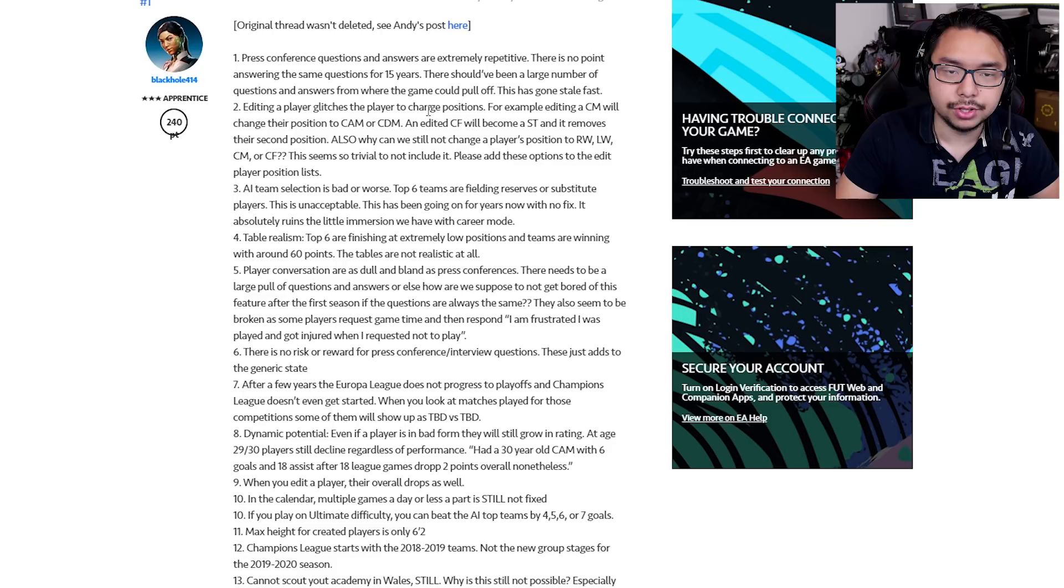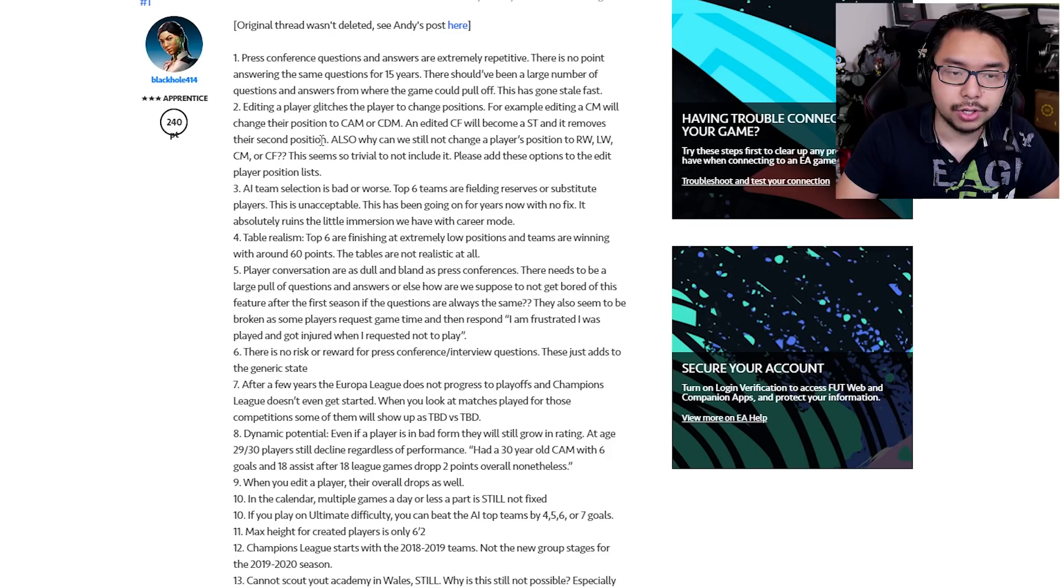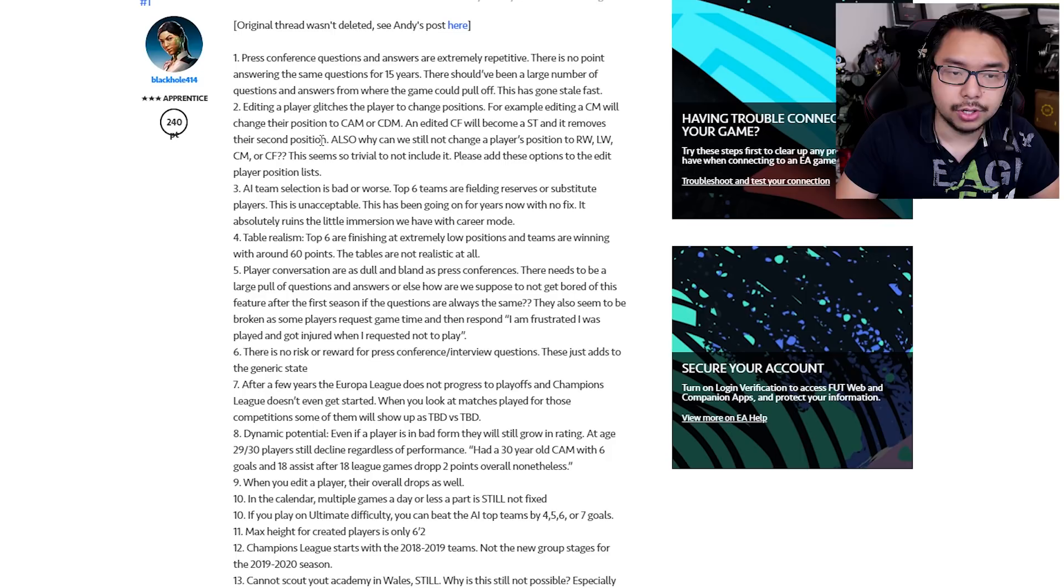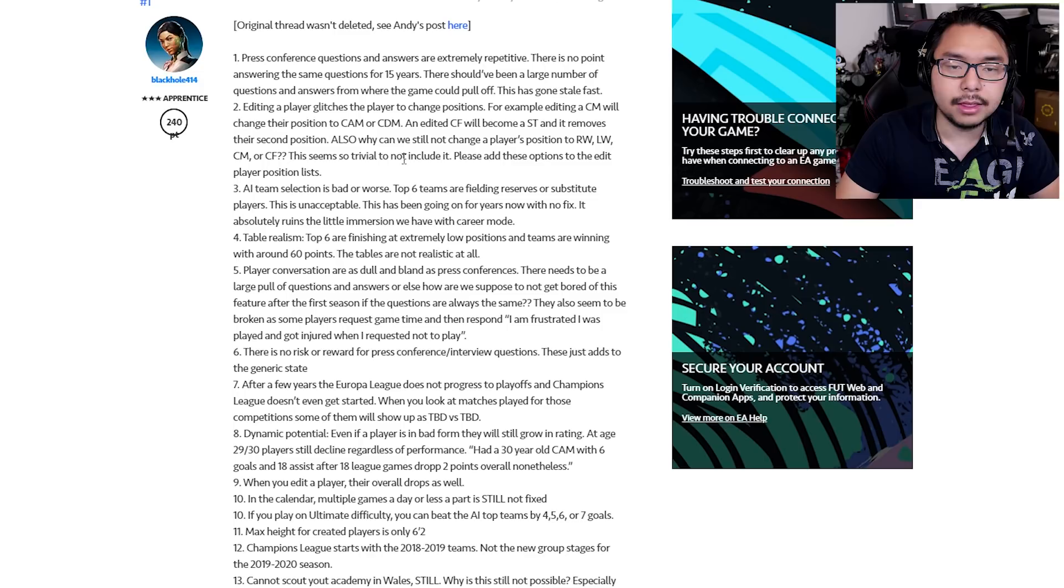Number two, editing a player glitches the player to change positions. For example, editing a CM will change their position to CAM or CDM. An edited CF will become an ST, and it removes their second position. Also, why can we still not change a player's position to RW, LW, CM, or CF? This seems so trivial to not include it. Please add these options to the edit player position lists.